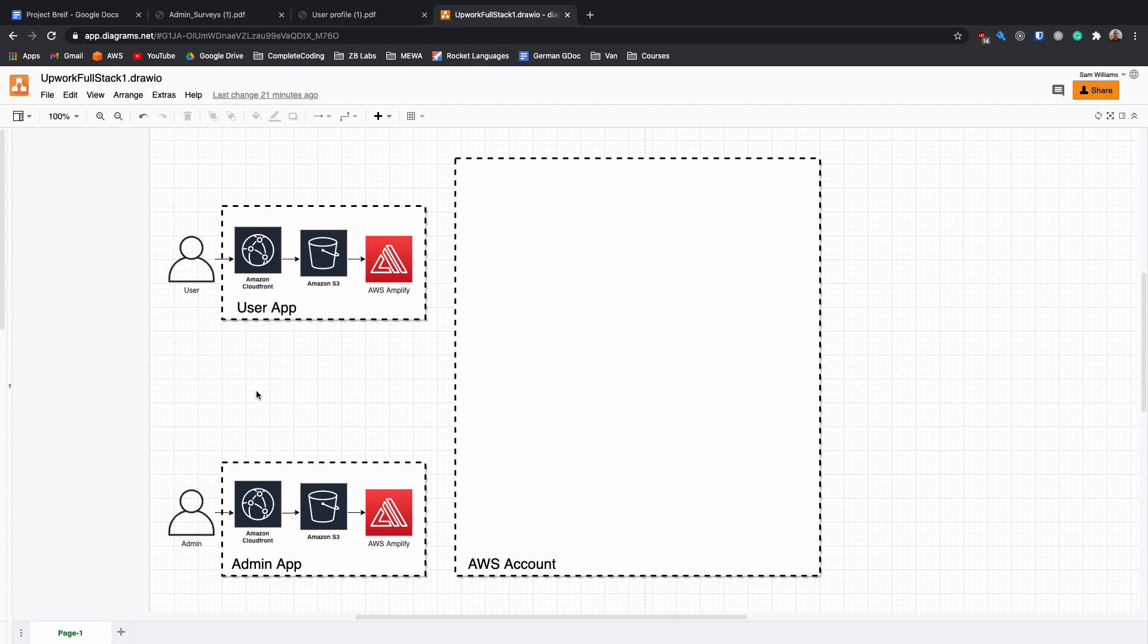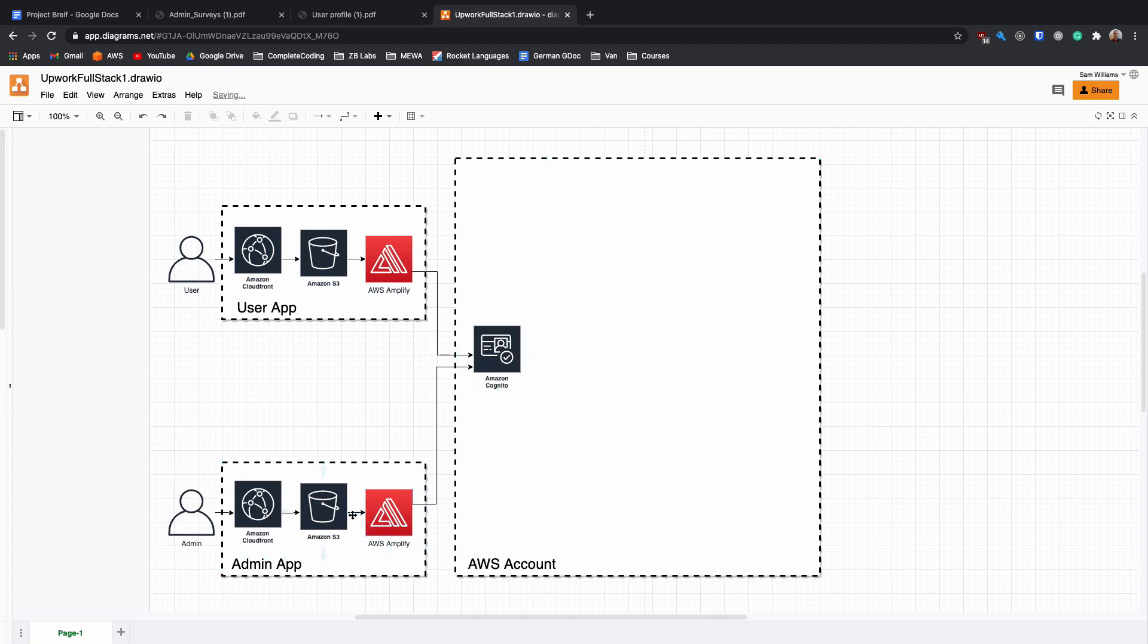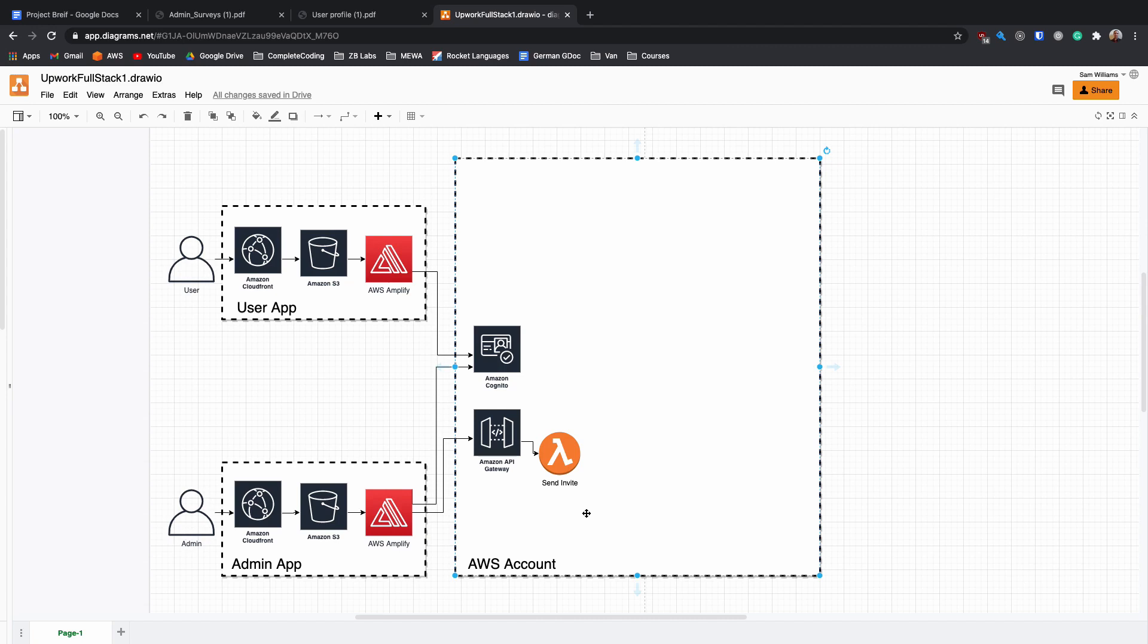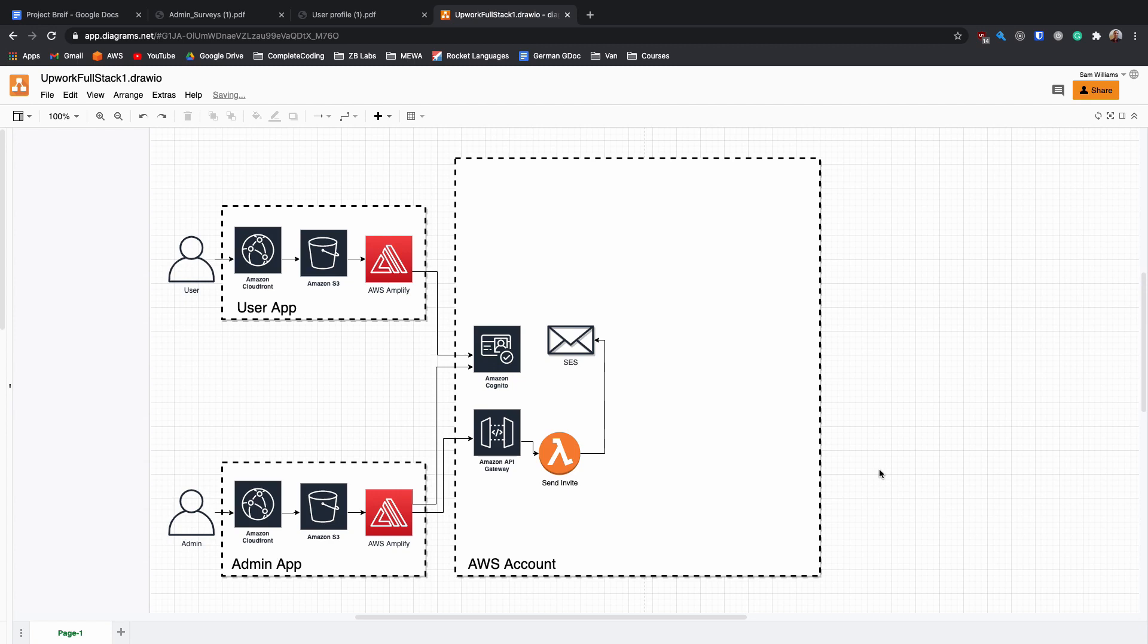The first thing that we need to do is we need to have our admins log in. So I'm going to use Amazon Cognito and I'm going to have an app here for the admins to use, which is just going to use S3 and CloudFront. We're going to be using Amplify to connect to Cognito. Once the user has logged in, we're going to use an API and we're going to be using API gateway to a Lambda, which is going to be called send invite. This is for when our admins want to invite some new users to the platform. This is just going to call SES, which is the simple email service and send an email to the user.